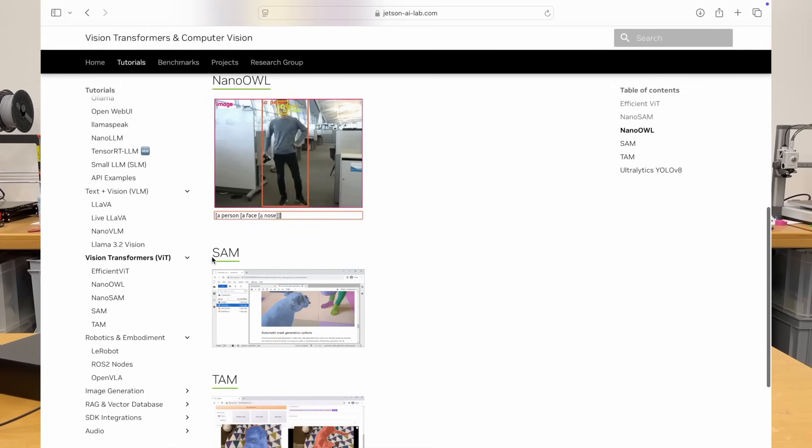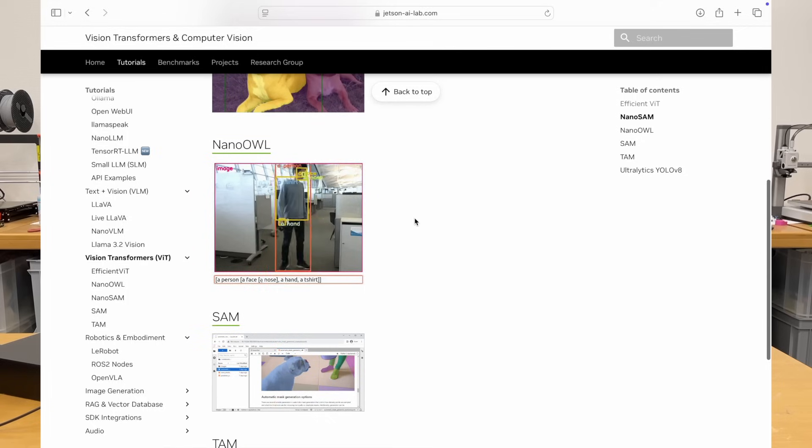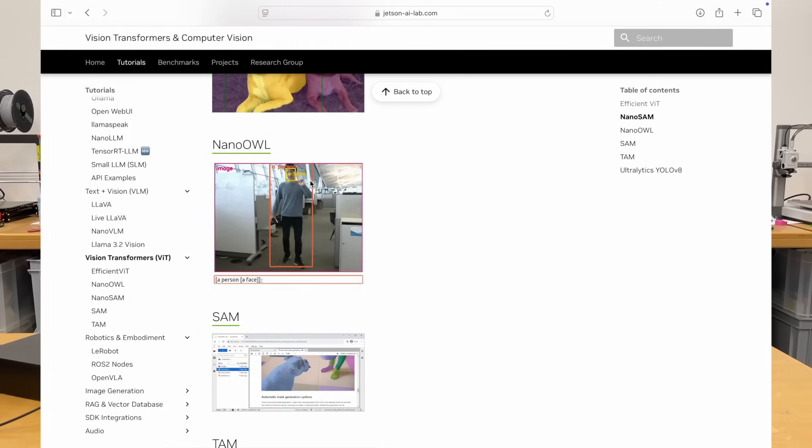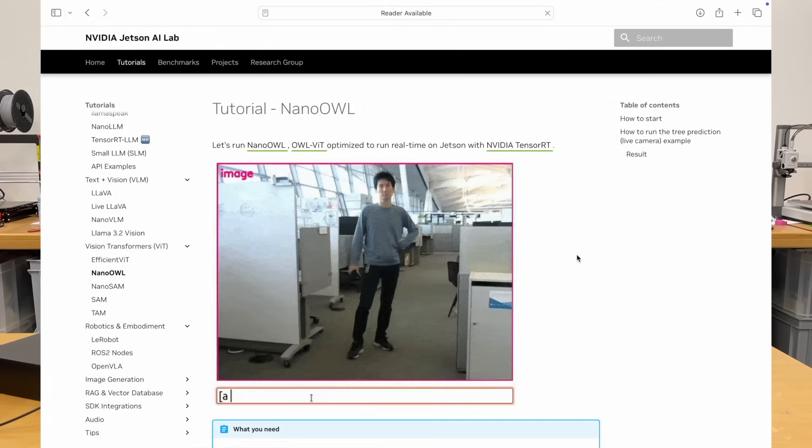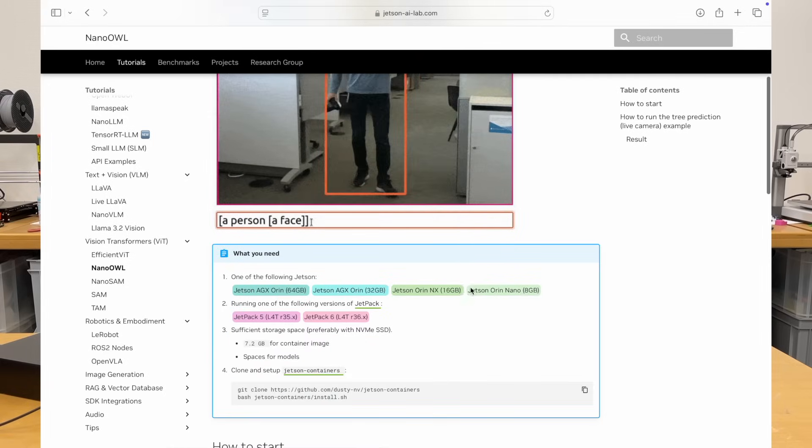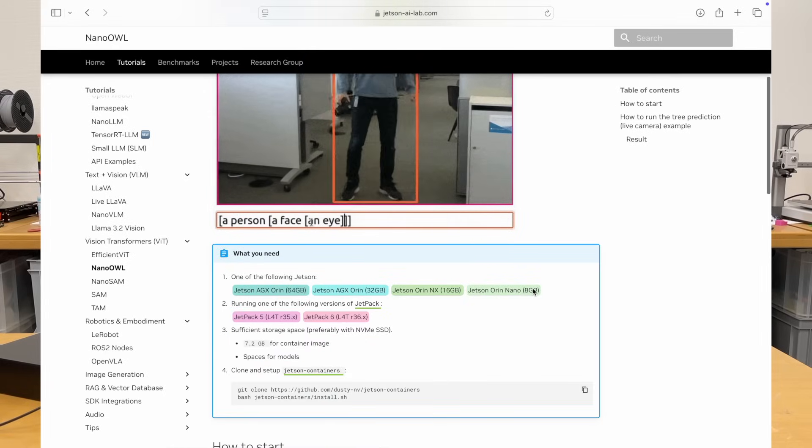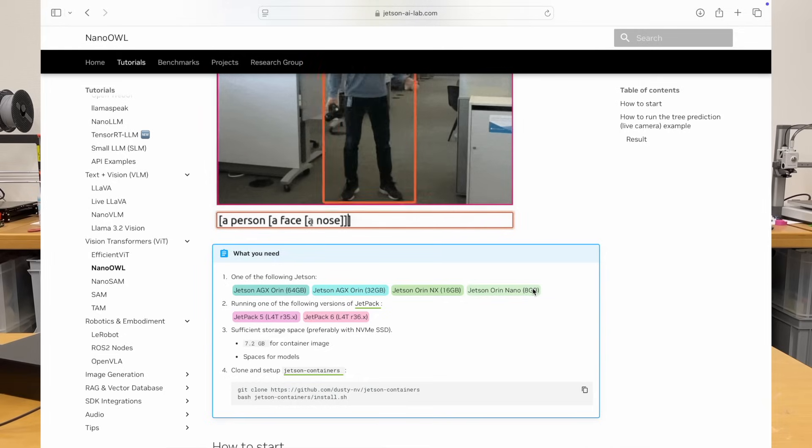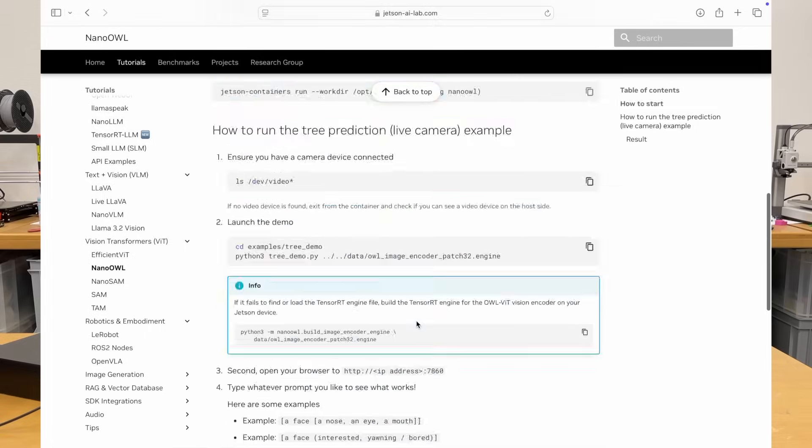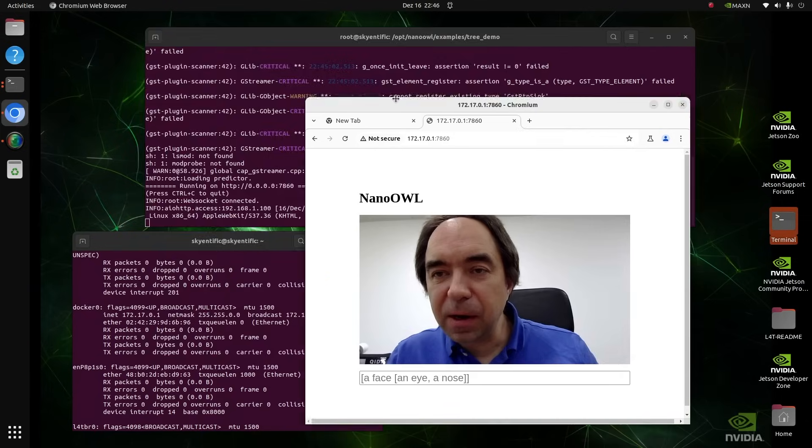Here you can see the segmentation stuff like Nanosum. You can also find some which is segment anything model from Meta. But I like this one because it looks quite fast and I think it should be useful. You can see where you can run it and apparently it works on Jetson Orin Nano normal. So it should work also on Jetson Orin Nano Super. Over here I will follow this tutorial in order to run it.